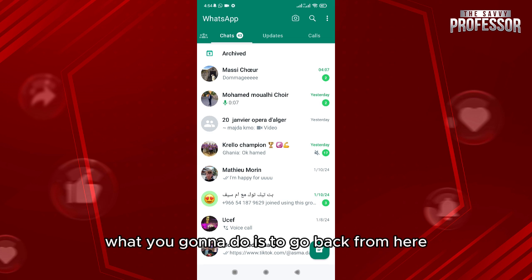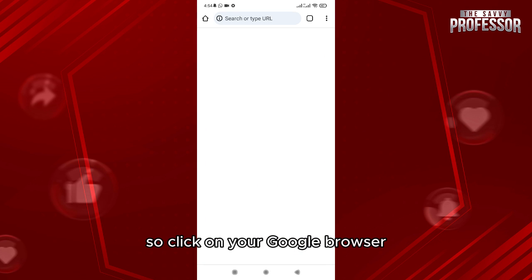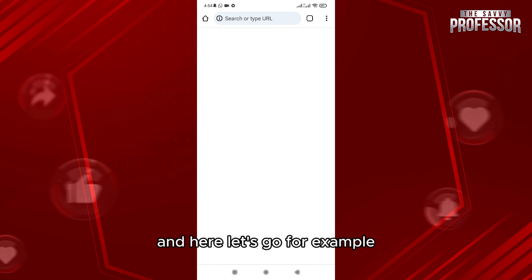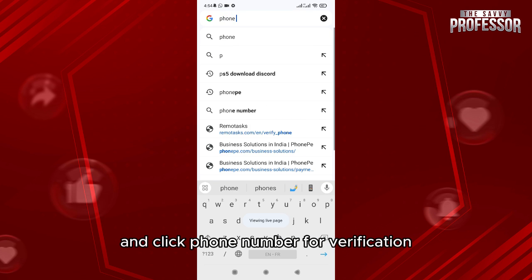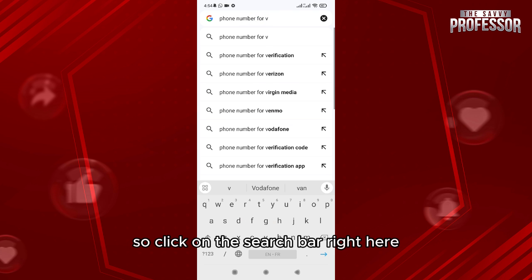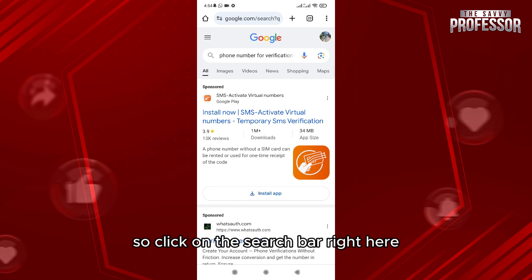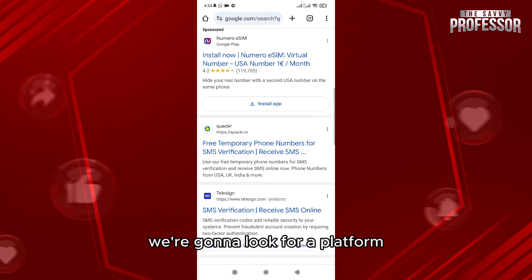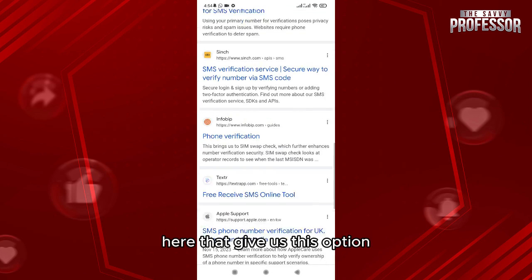What you're going to do is go back from here. So let's say you don't have an account — click on your Google browser and let's look, for example, for a phone number for verification. Click on the search bar right here, and we're going to look for a platform that gives us this option.